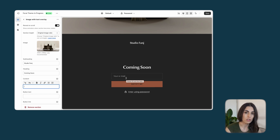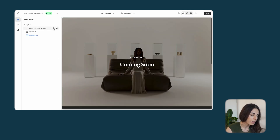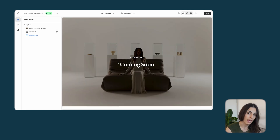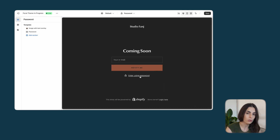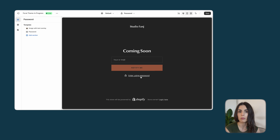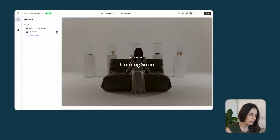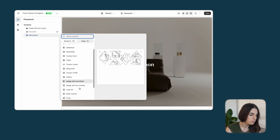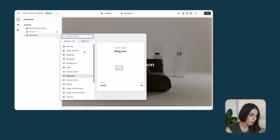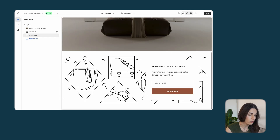I like to always keep the email sign-up field so customers can submit their information — gathering emails is going to be important when I launch the brand. One more thing: you can remove the full password section if you don't want people to enter using a password. If you have team members previewing the store on different devices they would need the password, but if you don't want this you can simply hide it and add a different section — for example one that talks about your brand.